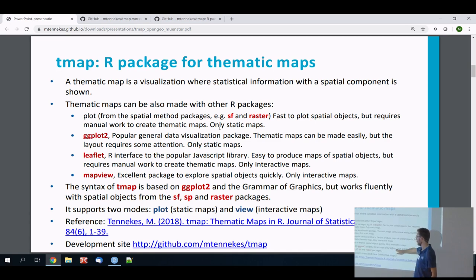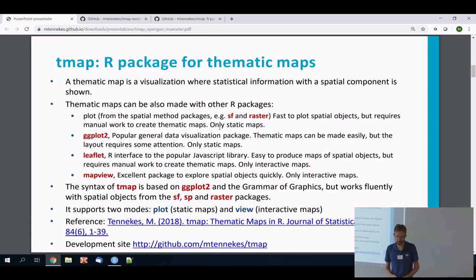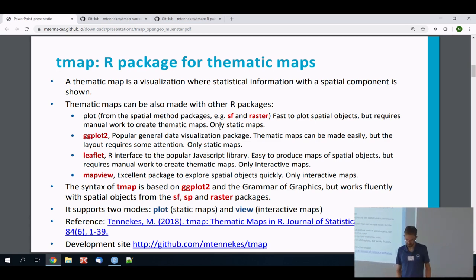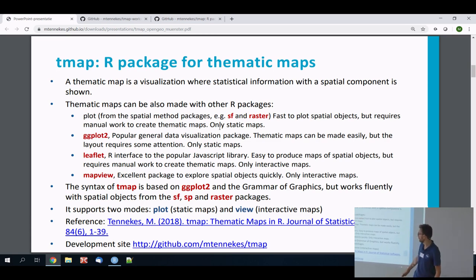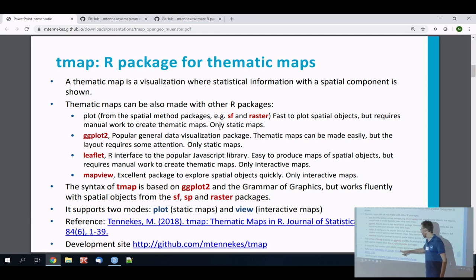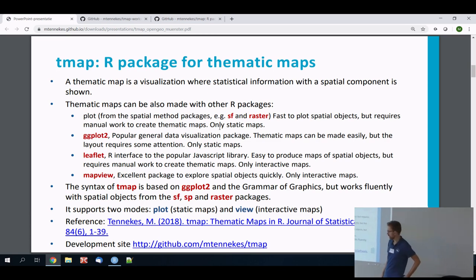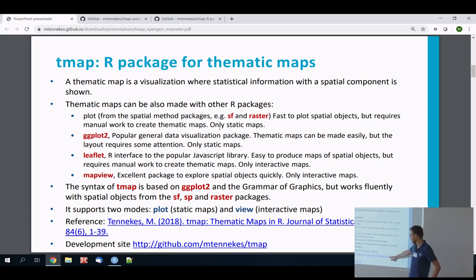tmap is based on ggplot concepts. It wasn't intentionally designed to simulate ggplot — it just eventually turned out that way. The main thing about tmap that other packages don't have is two modes: plot mode for static maps and view mode for interactive maps.